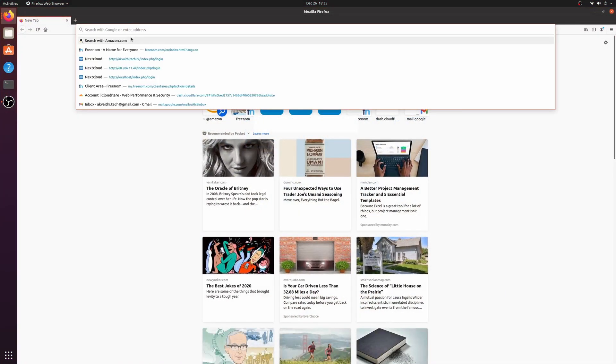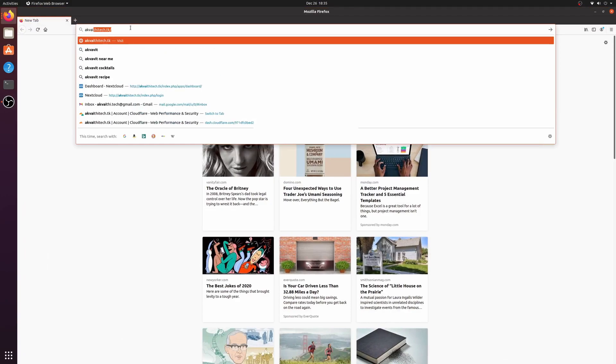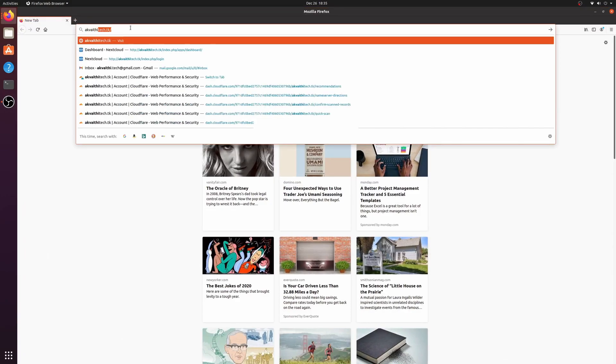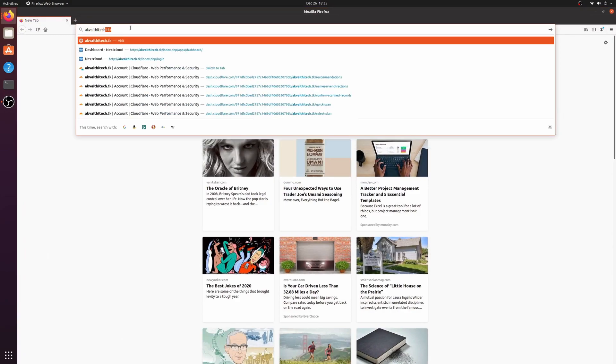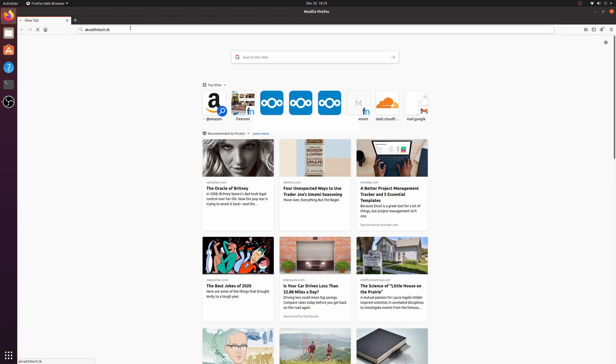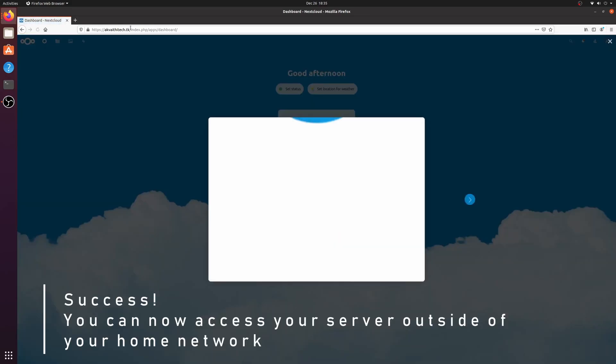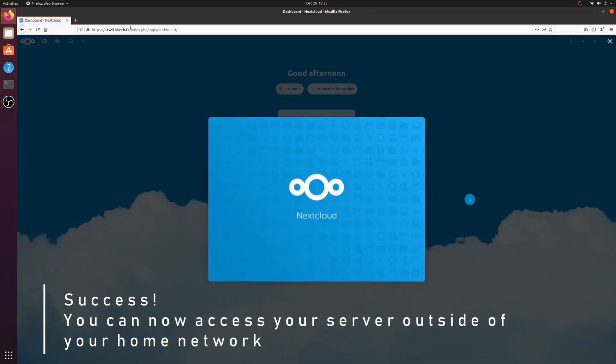To test it out, go to your domain in any browser and you should be able to log right in. And that's it, thank you for watching.